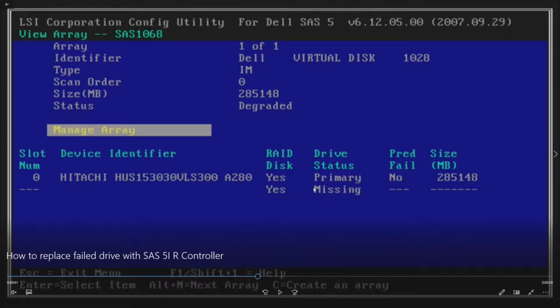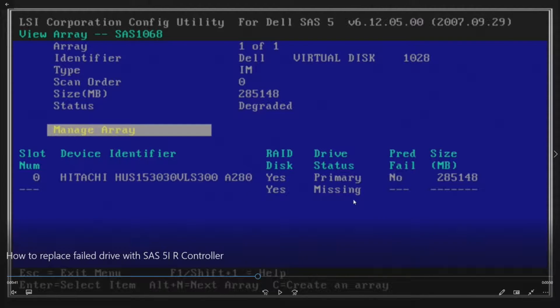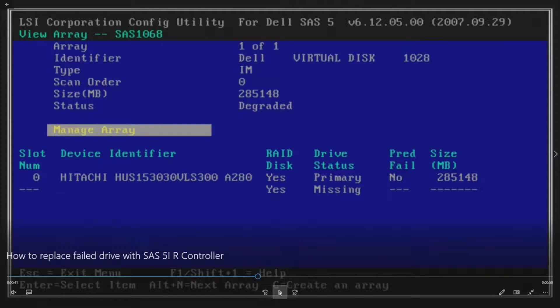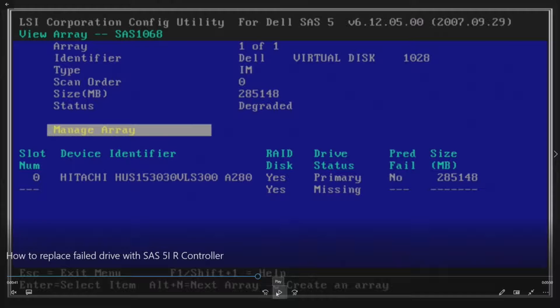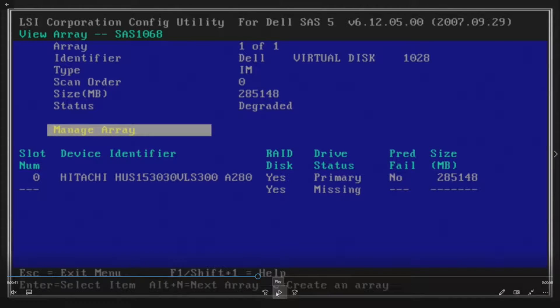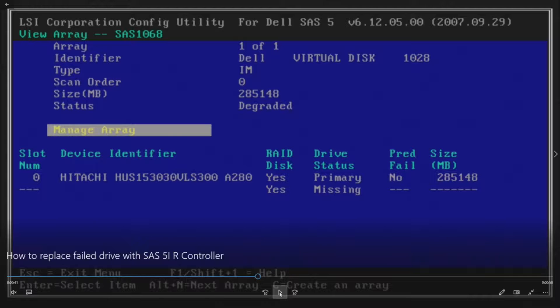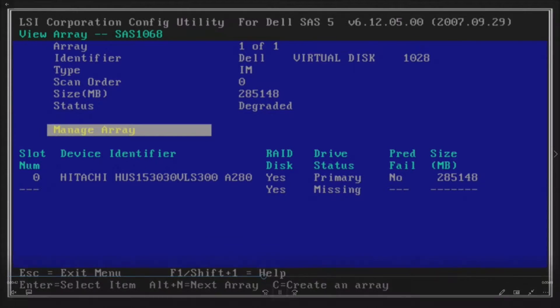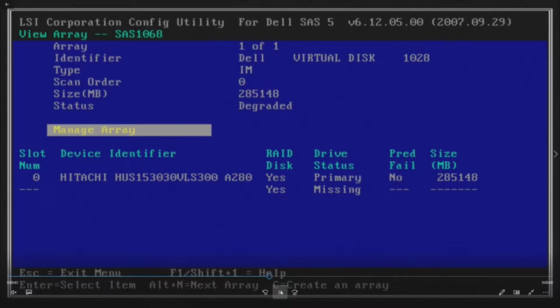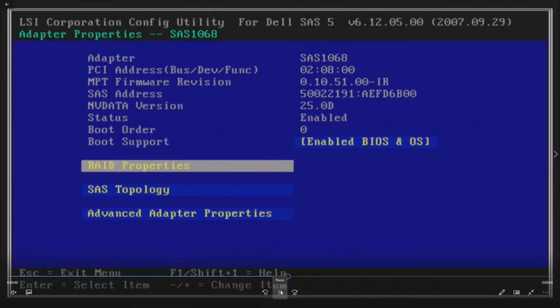We're not even seeing our failed drive. Sometimes it will say predictive failure, sometimes it will just show as missing. So what we want to do at this point is actually insert our new drive. If you've already inserted your new drive, then it's going to show up something like this here after we exit out and go back in by hitting RAID Properties again.